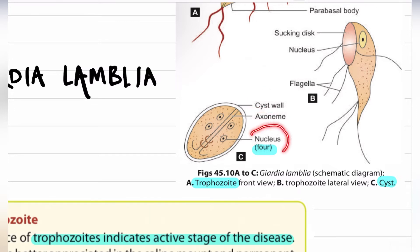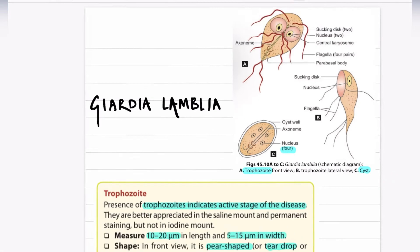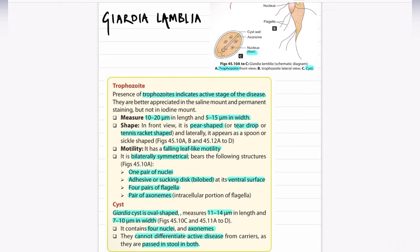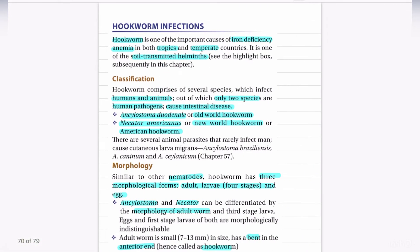The cyst of Giardia lamblia consists of an outer cyst wall, an axoneme, and four nuclei. The size of the trophozoite measures 10 to 20 micrometers in length and 5 to 15 micrometers in width. It is pear-shaped, tear-drop shaped, or tennis racket shaped, and most importantly it has a falling leaf-like motility. The cyst of Giardia is oval shaped, measuring 11 to 14 micrometers in length and 7 to 10 micrometers in width.